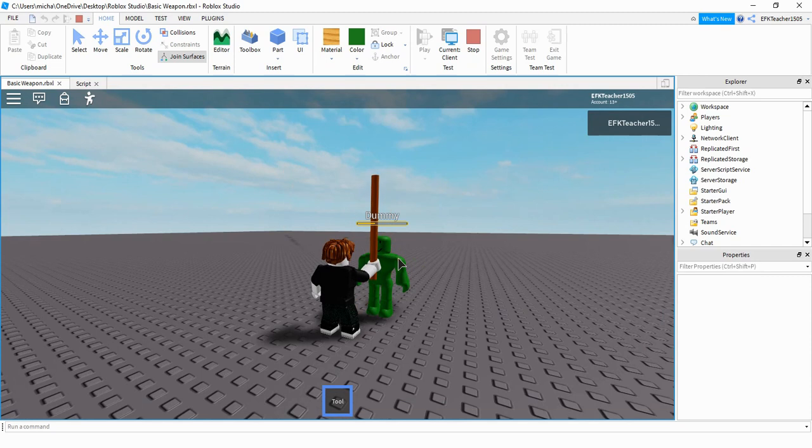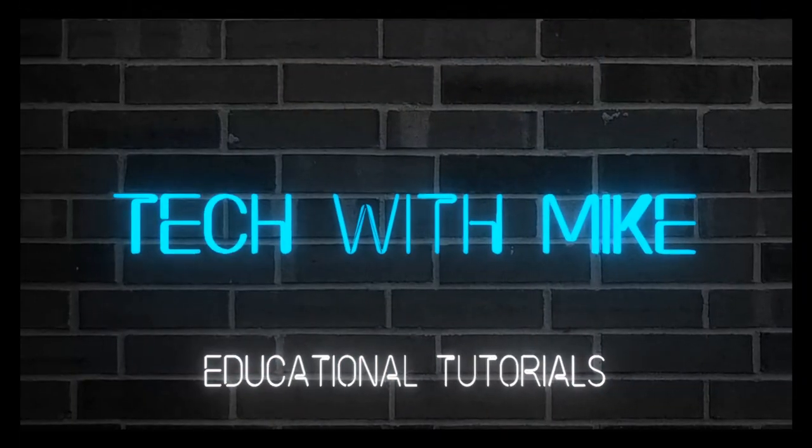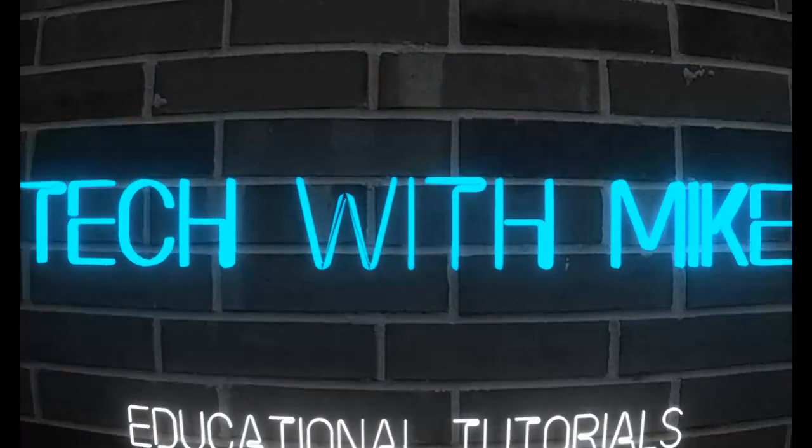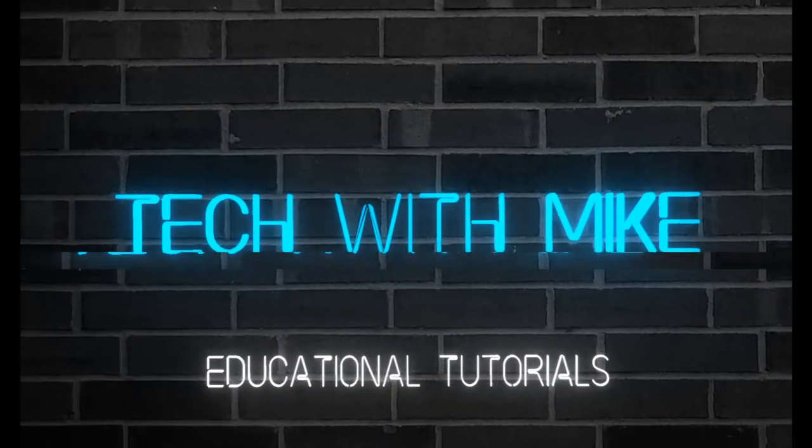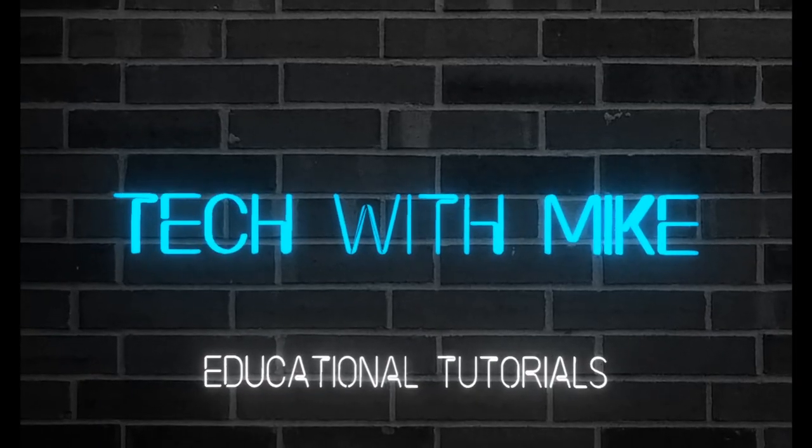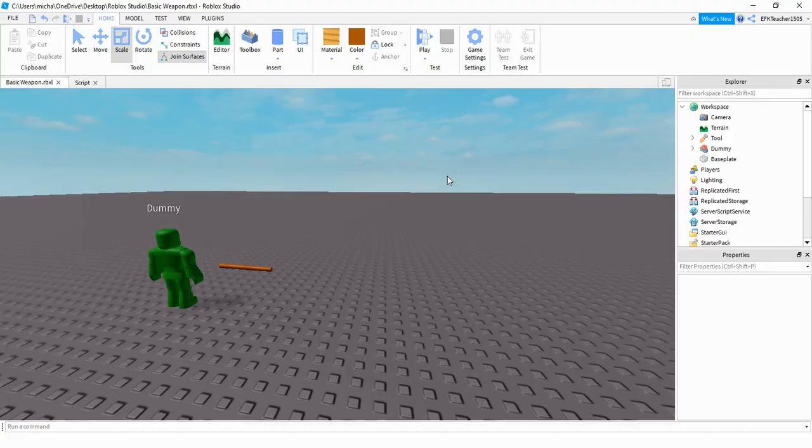Let's go ahead and dive in and see how we can do this in Roblox Studio. So for this project, we're just going to be creating a very simple weapon.